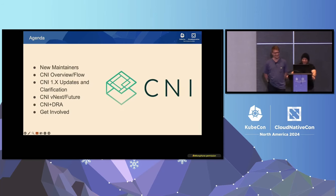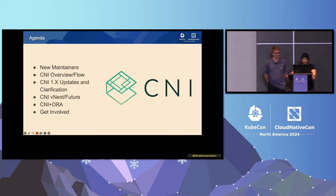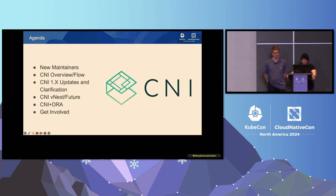So the agenda for the session will be, we're just going to introduce the new maintainers, a CNI overview and flow, the CNI 1.0 or 1.x updates, and some clarification, and the future of CNI and DRA and how to get involved. I really do hope to iron out a couple areas of confusion that have come up rather consistently as well.